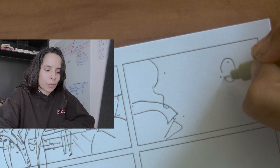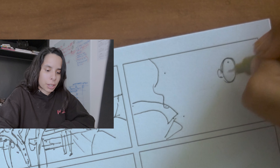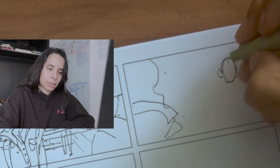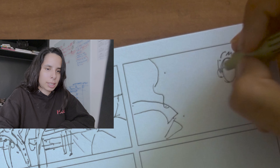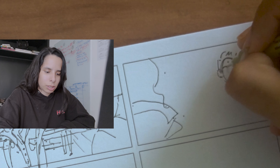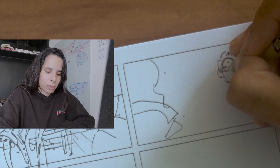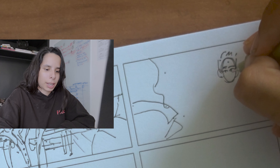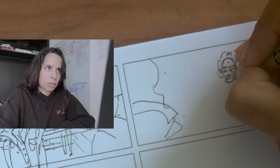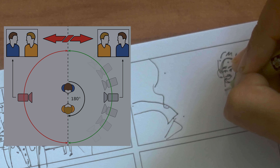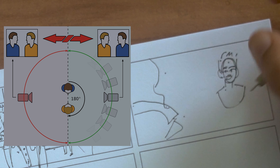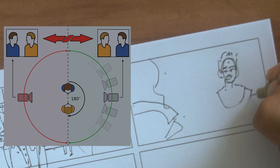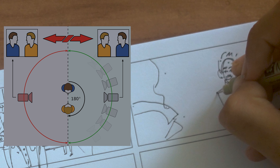I know if you guys have heard about the rule of 180 on shots and compositions. It's basically a rule that helps you put the camera in a good place. This rule states that two characters or more in a scene should always have the same left or right